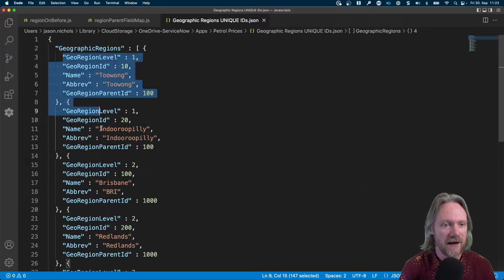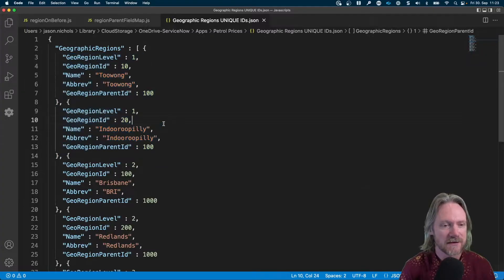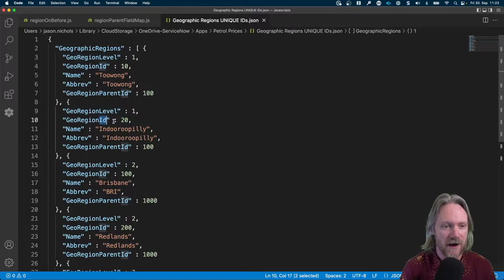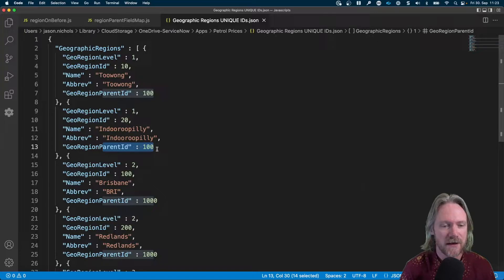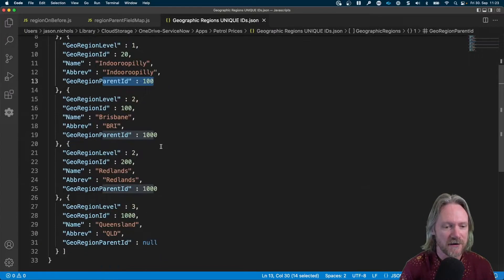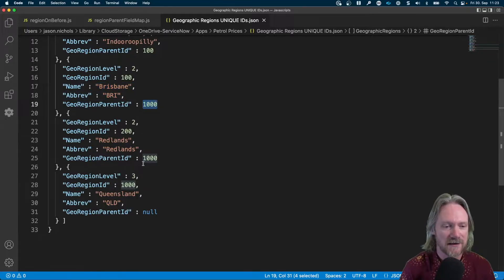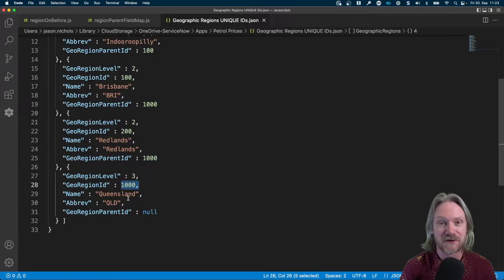The first two records are suburbs, so we can see the level is set to one which indicates a suburb. We have the ID, name, and a reference to the parent ID. Both of these reference the parent ID of 100 which is the city of Brisbane. That city in turn references another parent which is 1000, and 1000 is the state of Queensland in Australia.